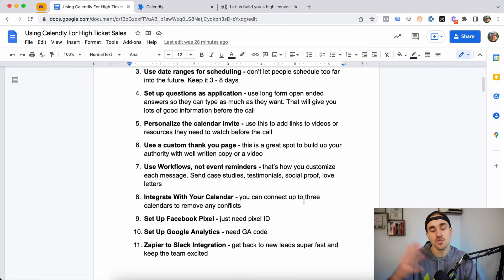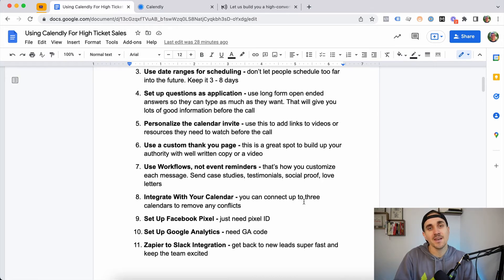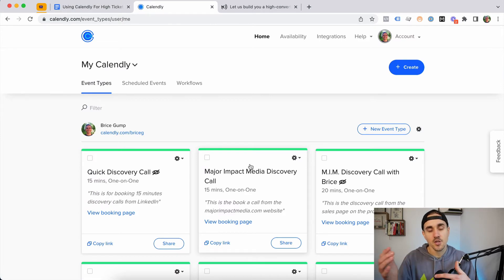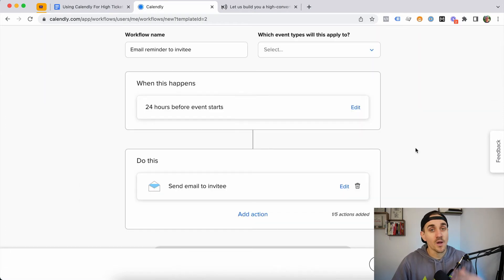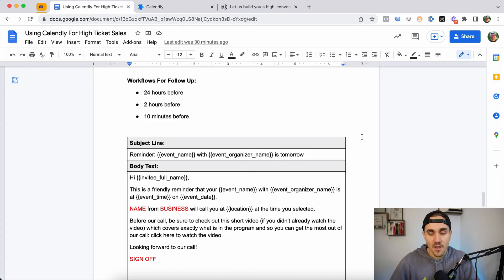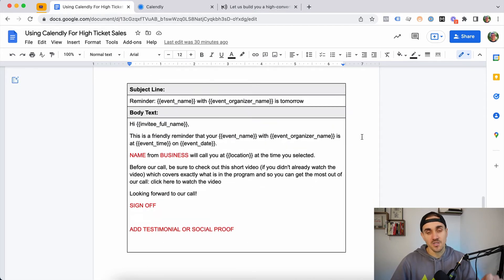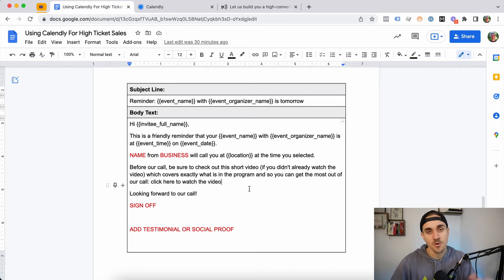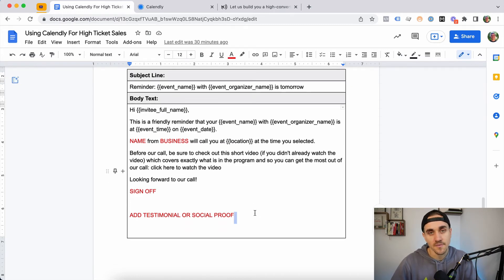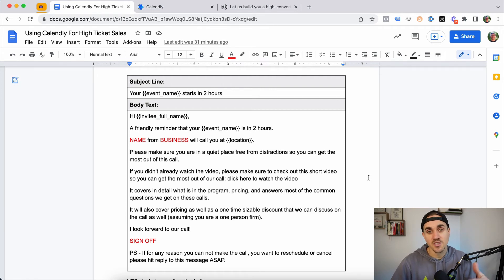The next feature we've found really helpful for getting people to show up is using workflows instead of event reminders. With event reminders you have to send the same email every time, but with workflows you can customize each email. We have a 24-hour reminder, a two-hour reminder, and a 10-minute reminder. In the 24-hour reminder, we remind them about tomorrow's call and reinforce consuming our pre-call video or page. You can also add testimonials or social proof at the bottom.